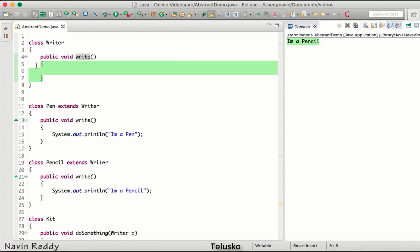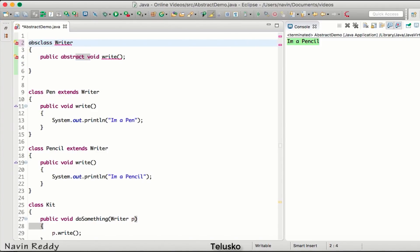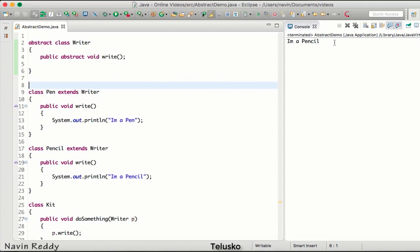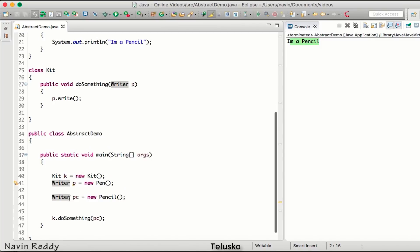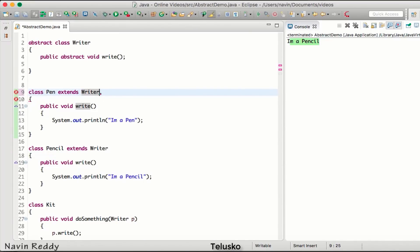Now if you observe, the write method in Writer does nothing — so why define it? We should declare it as abstract and make Writer an abstract class. Everything works fine since we're creating a reference of Writer, not an object. But the problem arises if Pen also needs to extend another class, say abc. In Java we cannot achieve multiple inheritance — a class cannot extend two classes. Java doesn't support multiple inheritance.